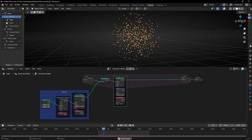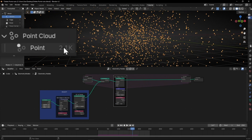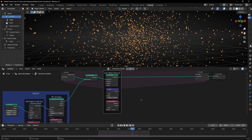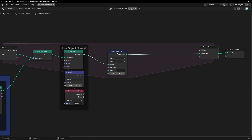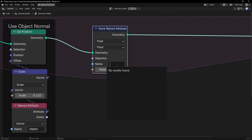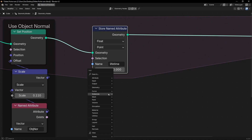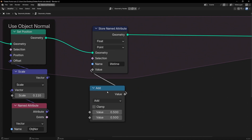So now the question is: how we create a control to have the lifetime of these particles and not accumulate all the particles? To do this, what we have to do is to use a store named attribute. We need to create an attribute to get the lifetime. So here let's write, for example, 'lifetime', and we need to use a vector math and connect it here, and here select one. So every frame we are going to stack one value — this will be the life of the particles.